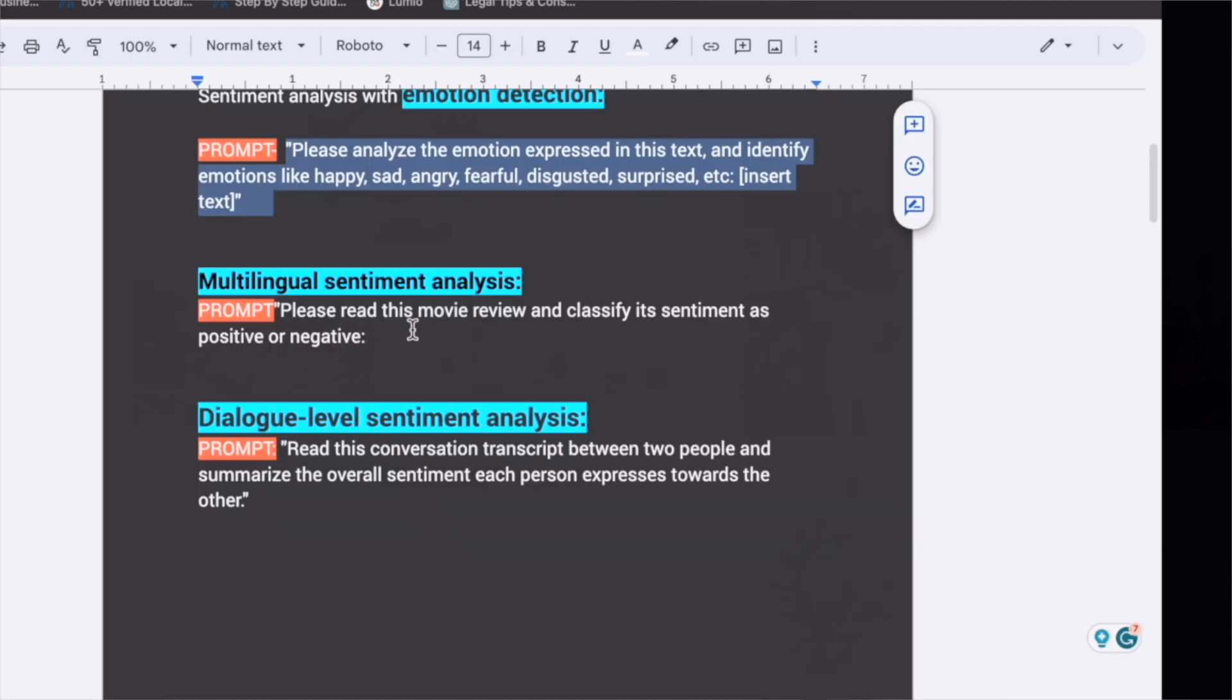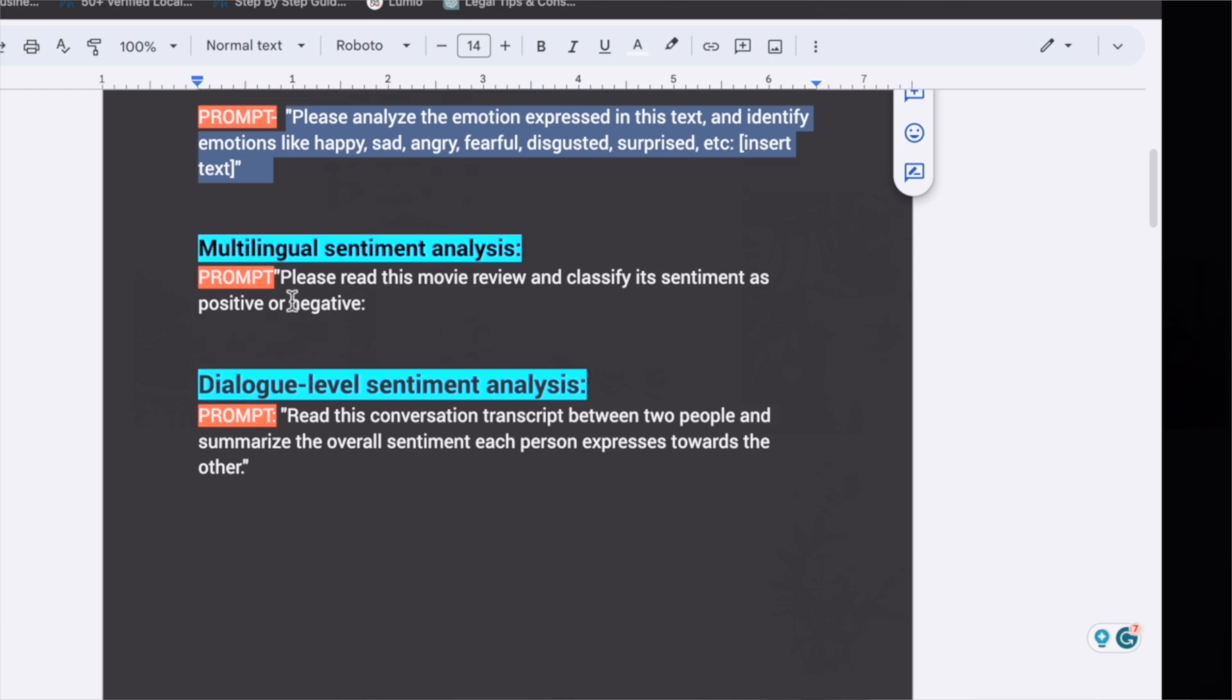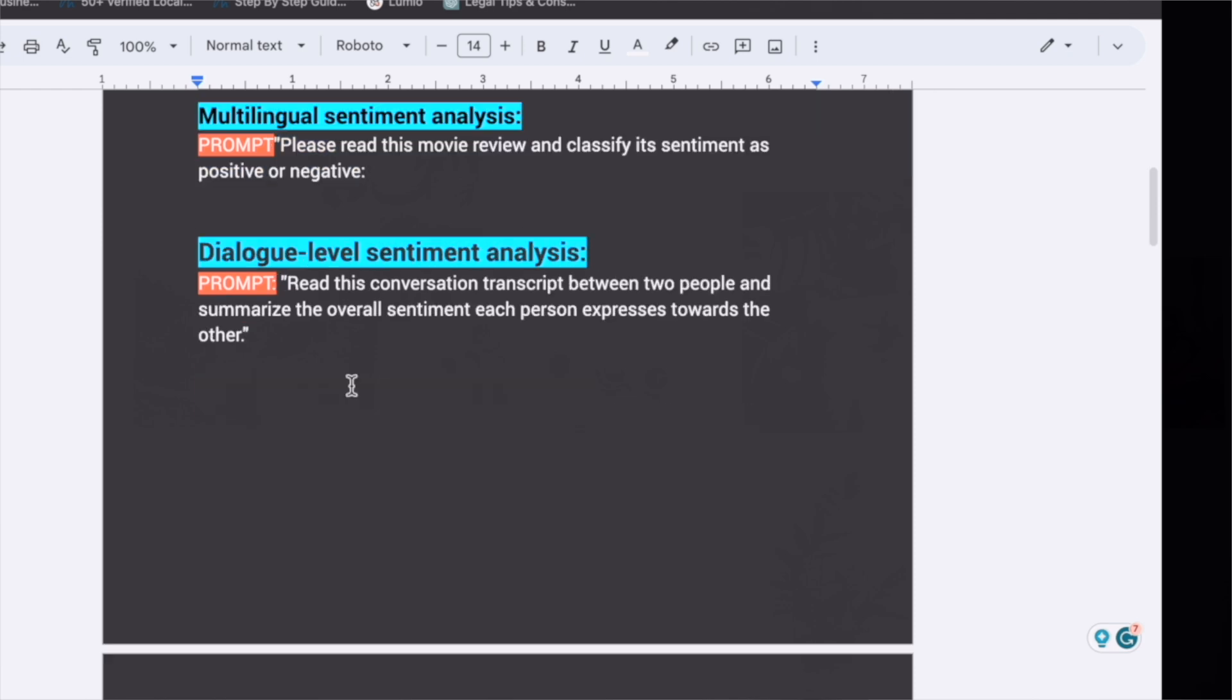The third kind of sentiment analysis you can do is multilingual sentiment analysis. So if you want to check the sentiment analysis of the reviews of some movie that is dubbed in a different language, then you can also do multilingual sentiment analysis. The process is exactly the same, you just have to use the prompt and copy paste the review.